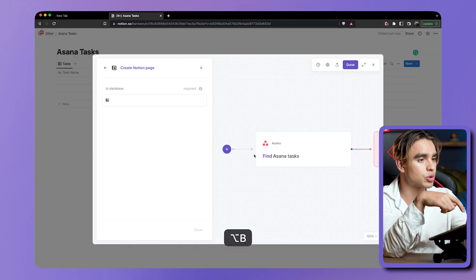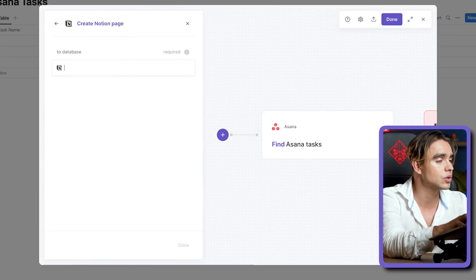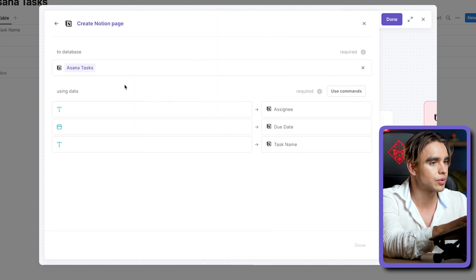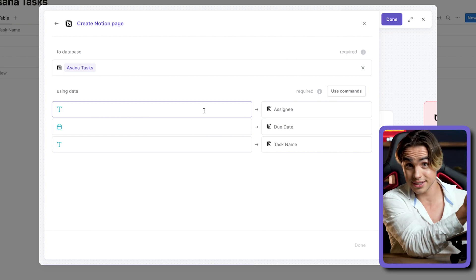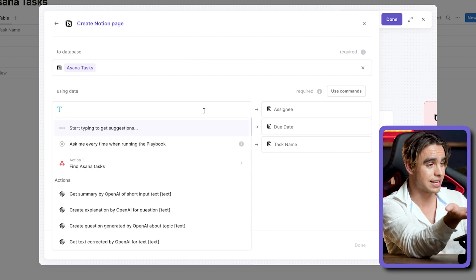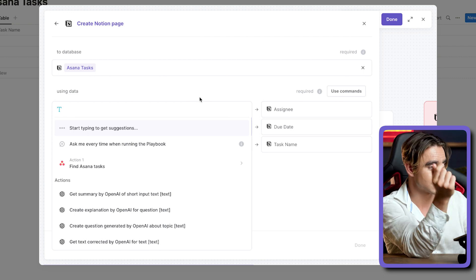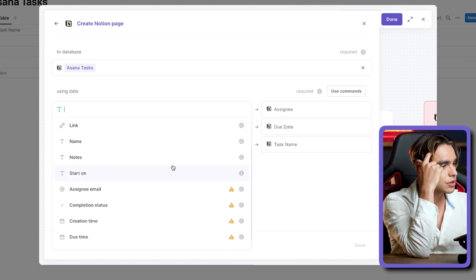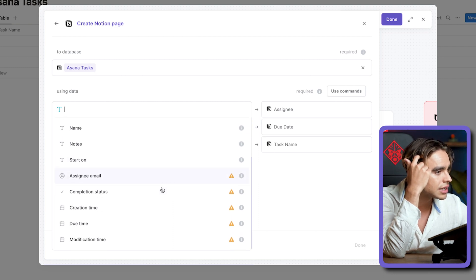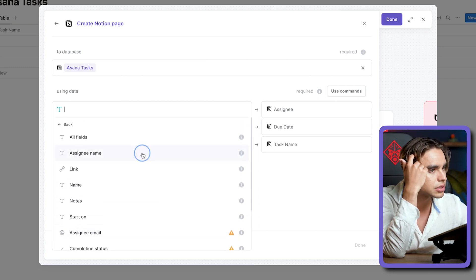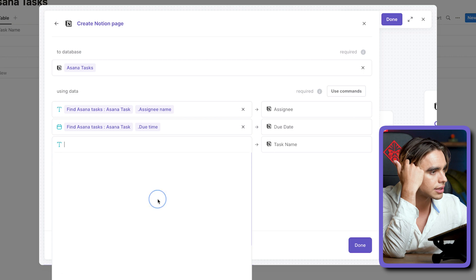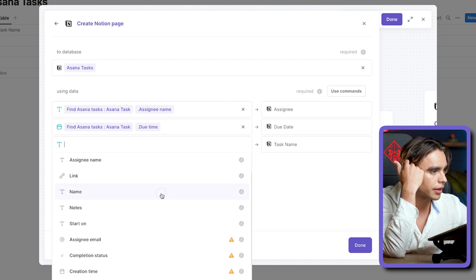So from here, Option+B shortcut one more time. Let's find this exact database called Asana Tasks. And then this is the thing — this is field mapping. So let's map data from one place to another. We're going to map data from Find Asana Tasks right here. We're going to grab the assignee first — it's in alphabetical order. There's assignee email and assignee name. Let's do assignee name. Let's do due time and the task name.